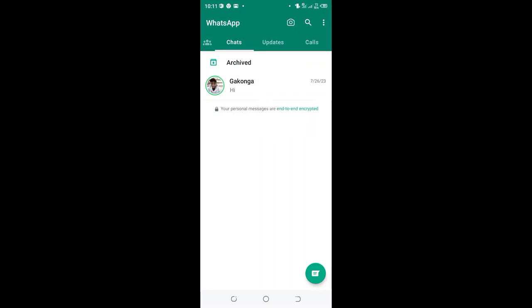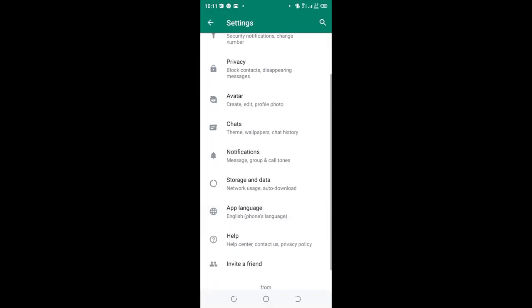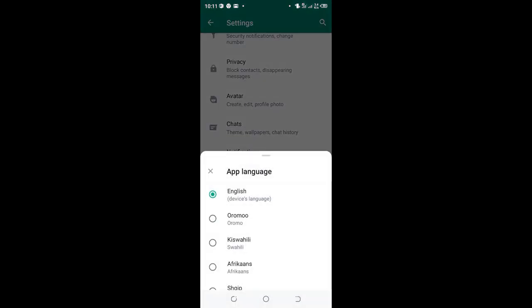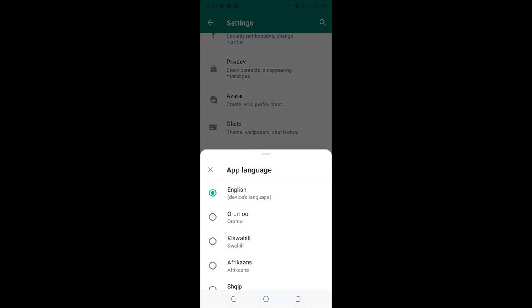Then move to your WhatsApp settings. Here we have the app language option. You will get diverse languages here.